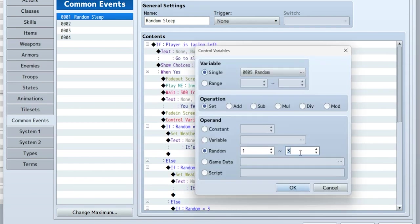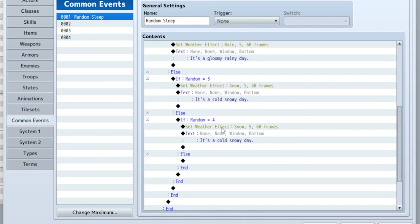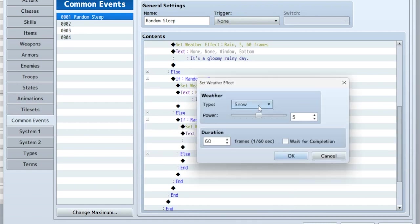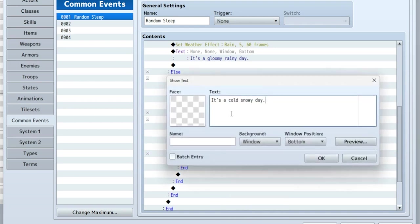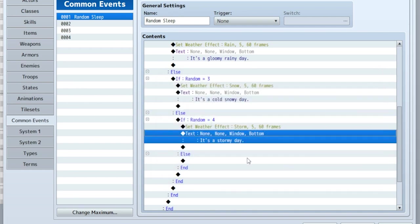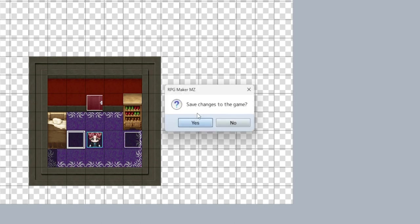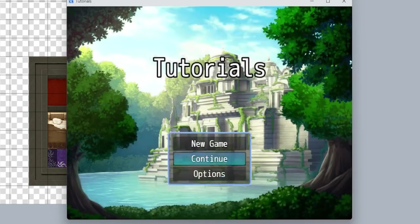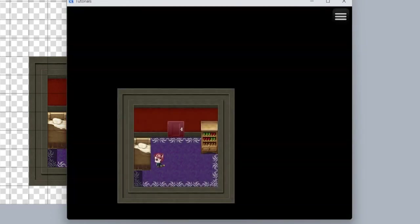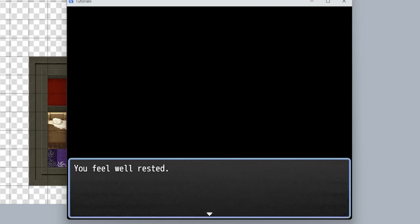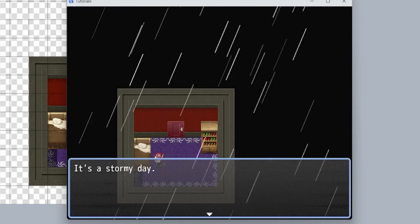Go up here and set it to one through four. Now if it's four, the other effect is 'storm.' Let's say it's a stormy day. Now that I've edited this, I don't have to edit any of the other events — it will automatically affect every single event using that common event forever. Let's see if I get lucky on the first try. 'It's a stormy day.' All right, I got lucky.